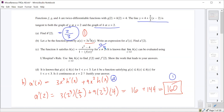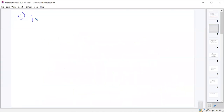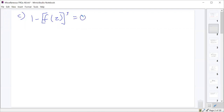This denominator needs to be 0 if we can evaluate using L'Hôpital's rule, right? If the numerator is 0, the denominator has to be 0 for L'Hôpital's rule, which means we should set the denominator equal to 0. We're writing f of 2 because we're evaluating at 2, and that needs to equal 0. If you add f of 2 cubed over and take the cube root, you get f of 2 equals 1.